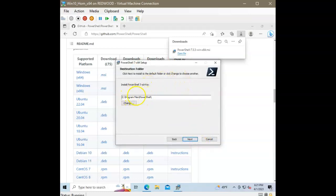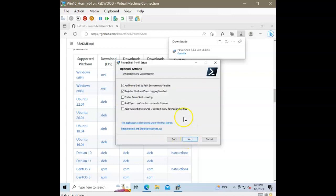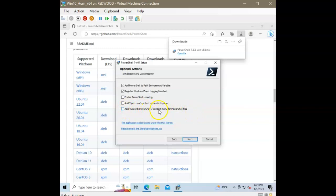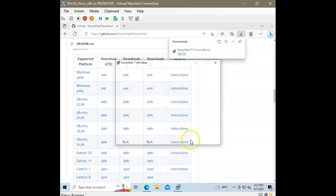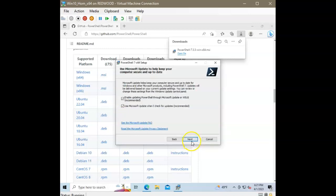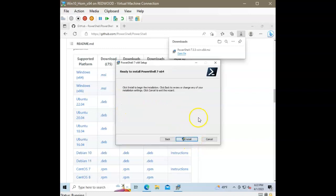It's going to install in program files, PowerShell. I am going to click this right here. I'm going to click most of the defaults. But in this case, add run with PowerShell 7 context menu for PowerShell files. So, I'm going to go ahead and click that box as I go through this. And click next. We'll go ahead and leave these at the default. And install.